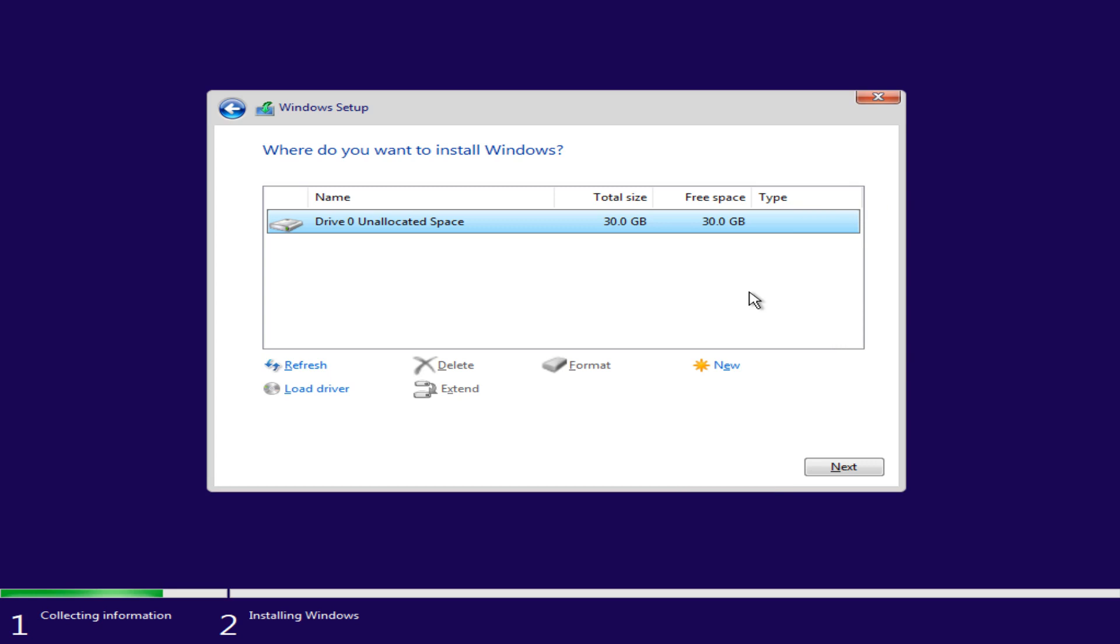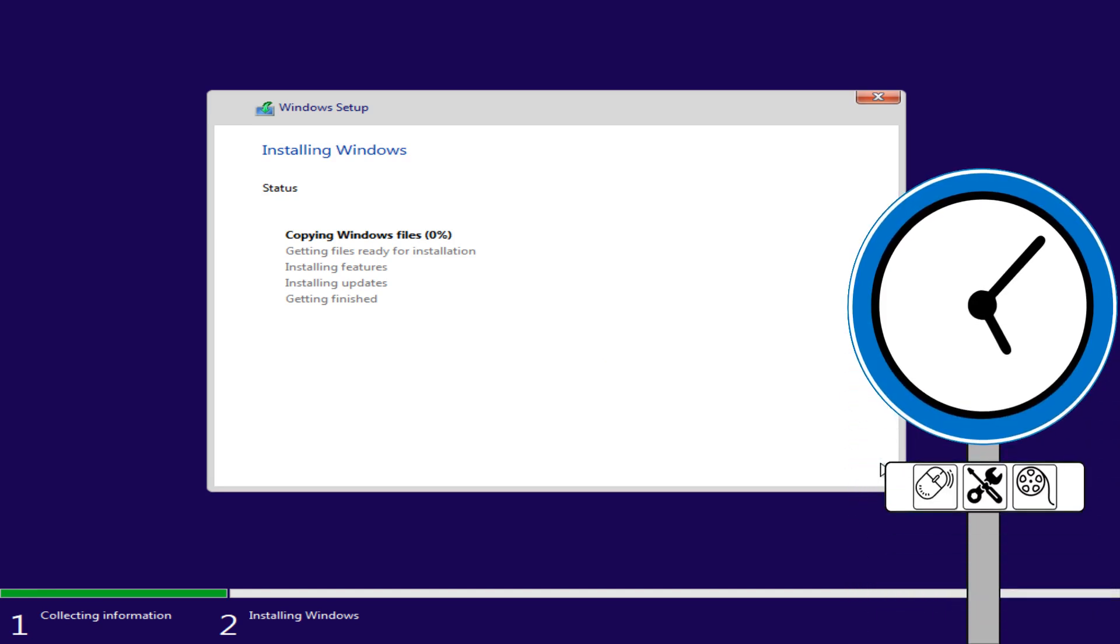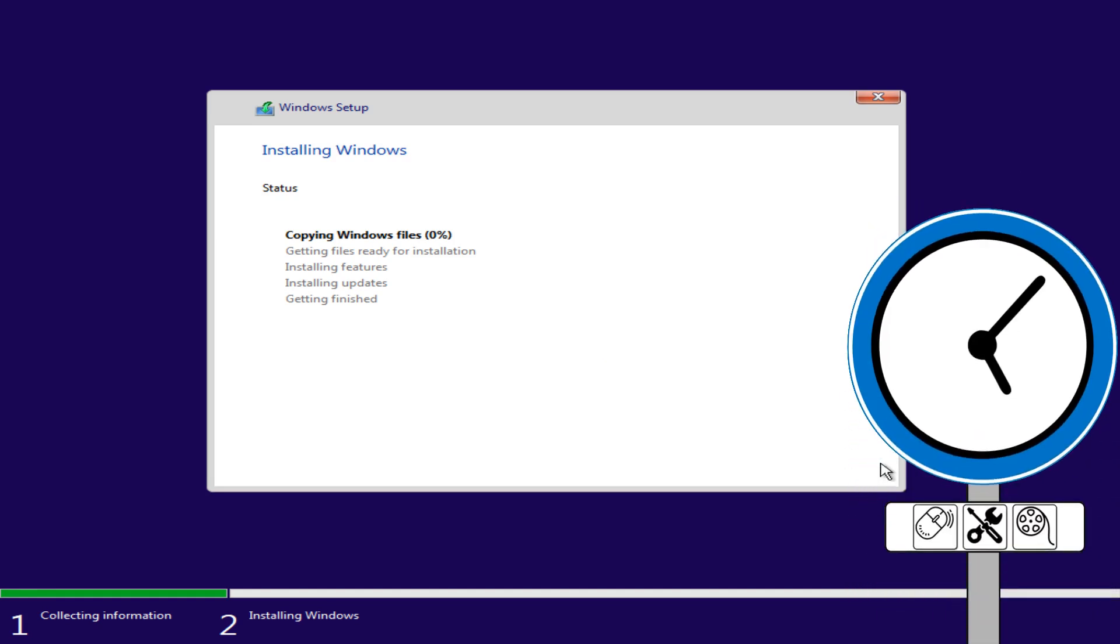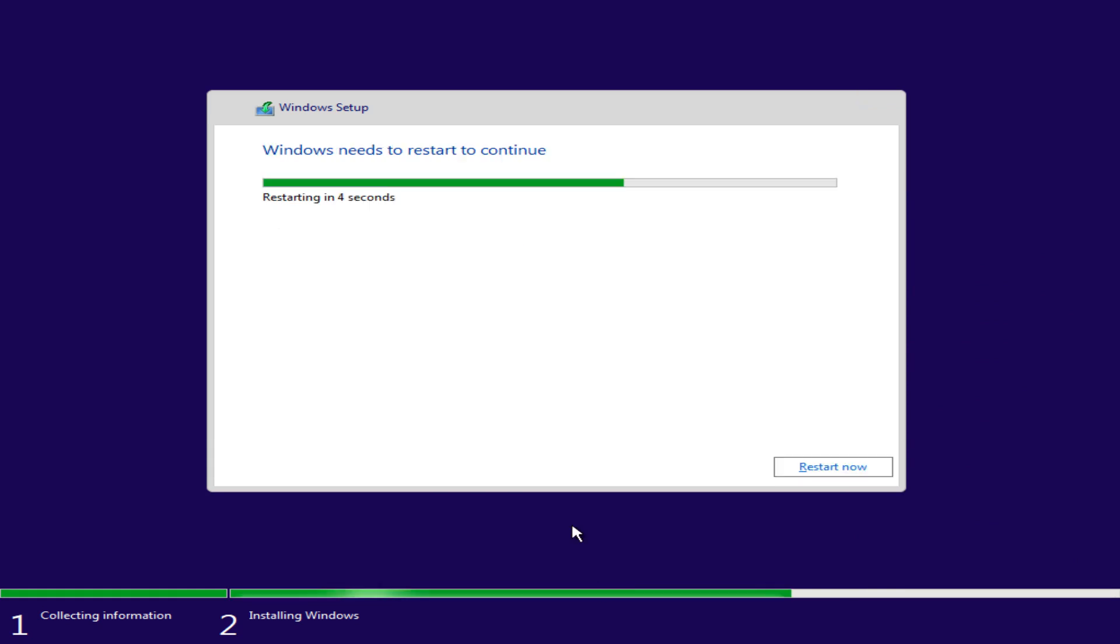However, your installation may be complicated by additional drives, and you should carefully check your installation drive, using total capacity and free space as a reference. We can now take a short break as installation files are copied, then readied for installation. Features and updates are installed, after which the installation phase is concluded, and a restart is required to continue.